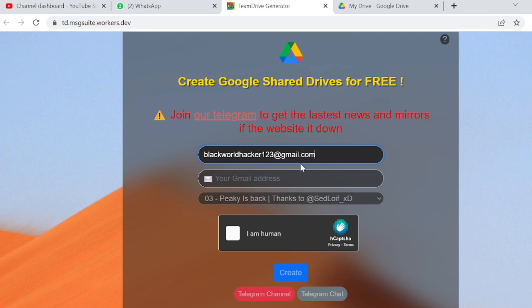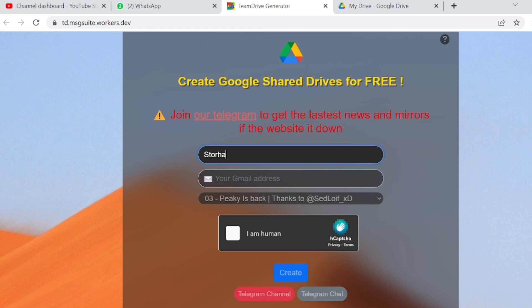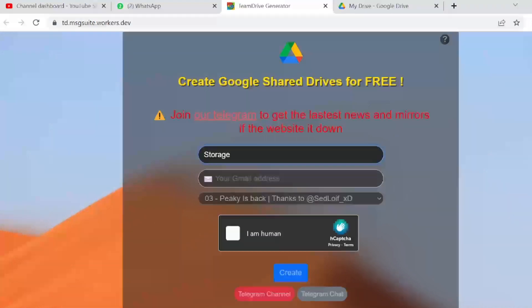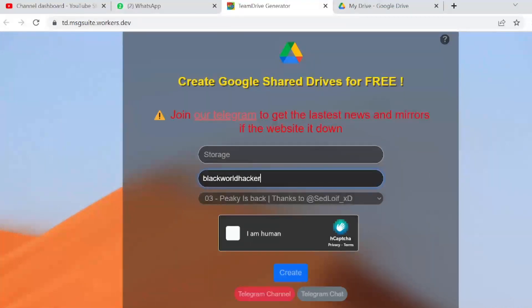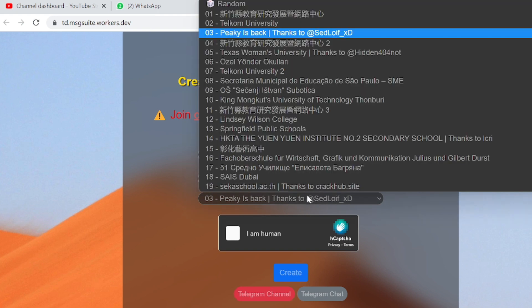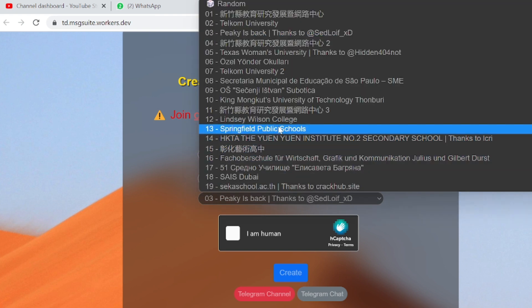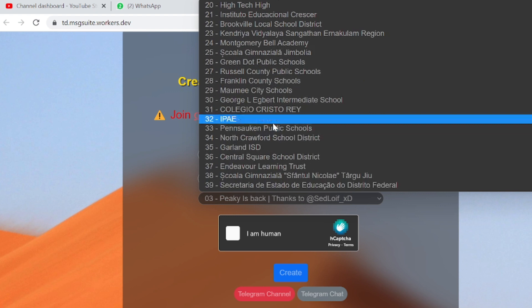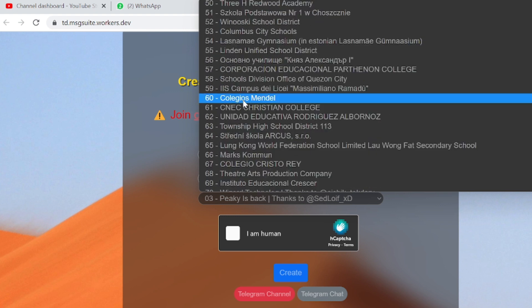The first one will be your Shared Drive name. Let's say my Shared Drive will be 'Storage'. You can name it anything you want, like what you want to get from college or anything.